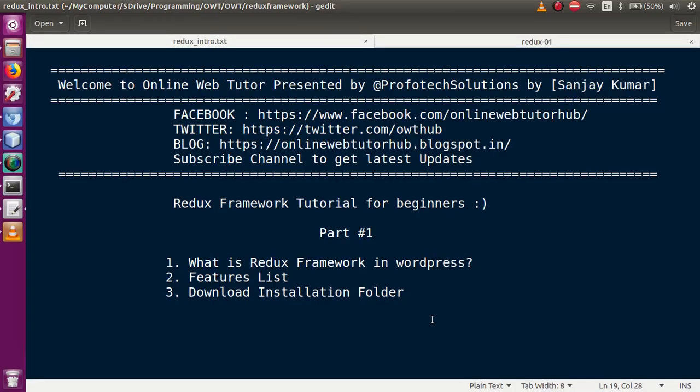Hello guys, welcome to Online Web Tutor, presented by Proof of Tech Solutions team. I am Sanjay. In this video session we are going to start a new tutorial called Redux Framework in WordPress. If you are new to this channel, please don't forget to subscribe and keep watching our previous video sessions where we have made several customizations in WordPress.